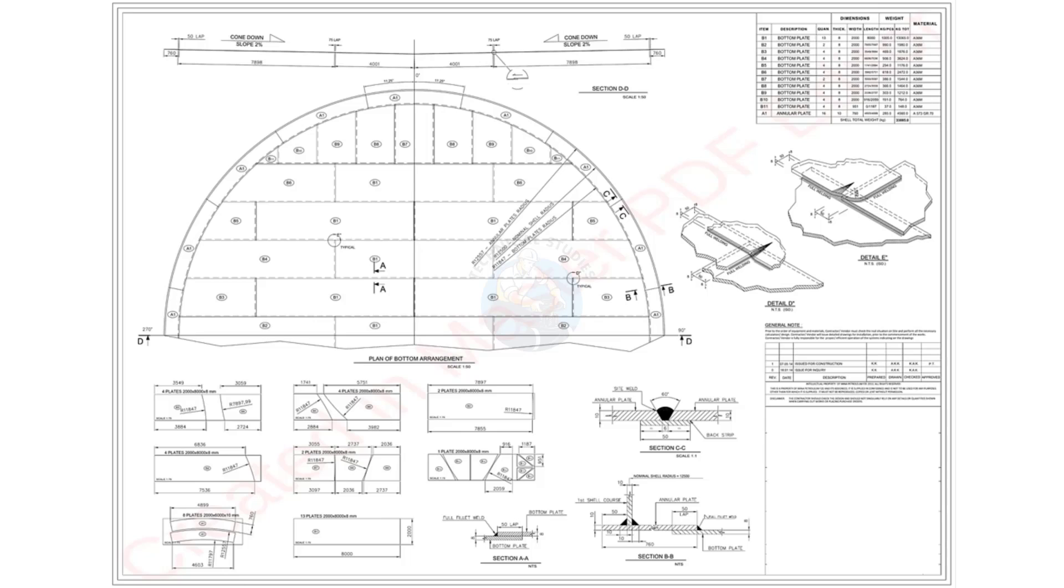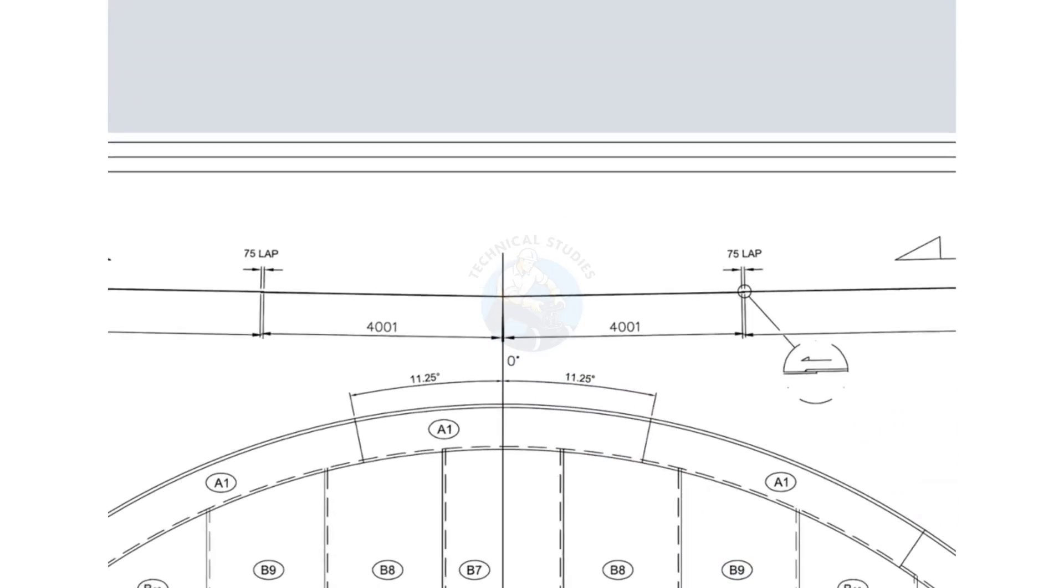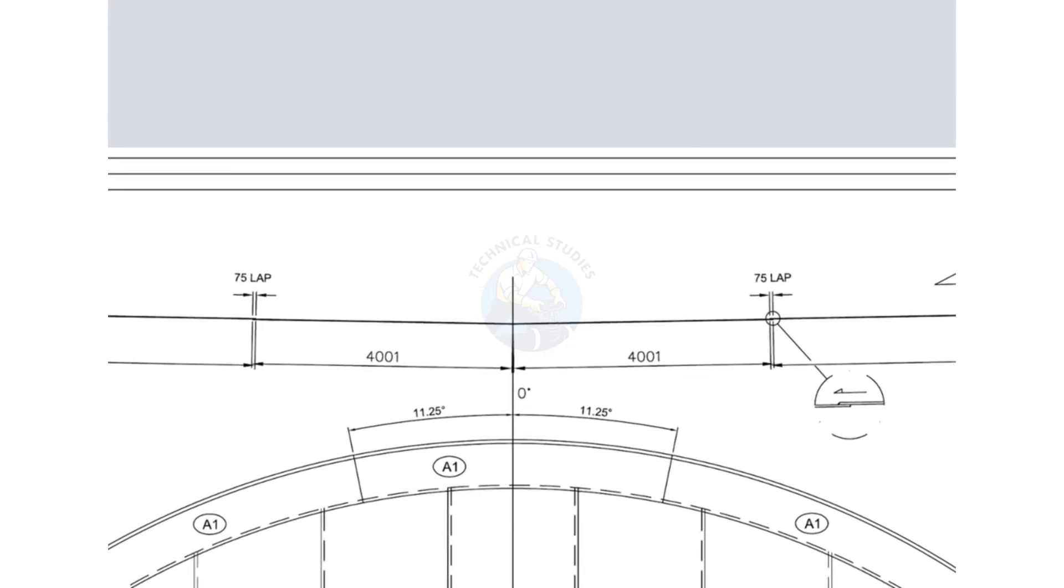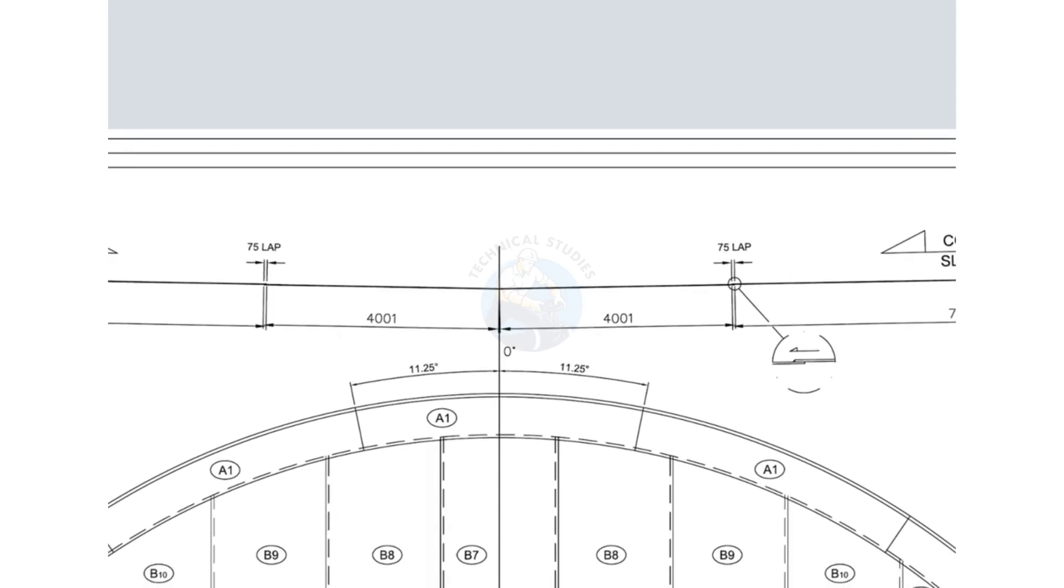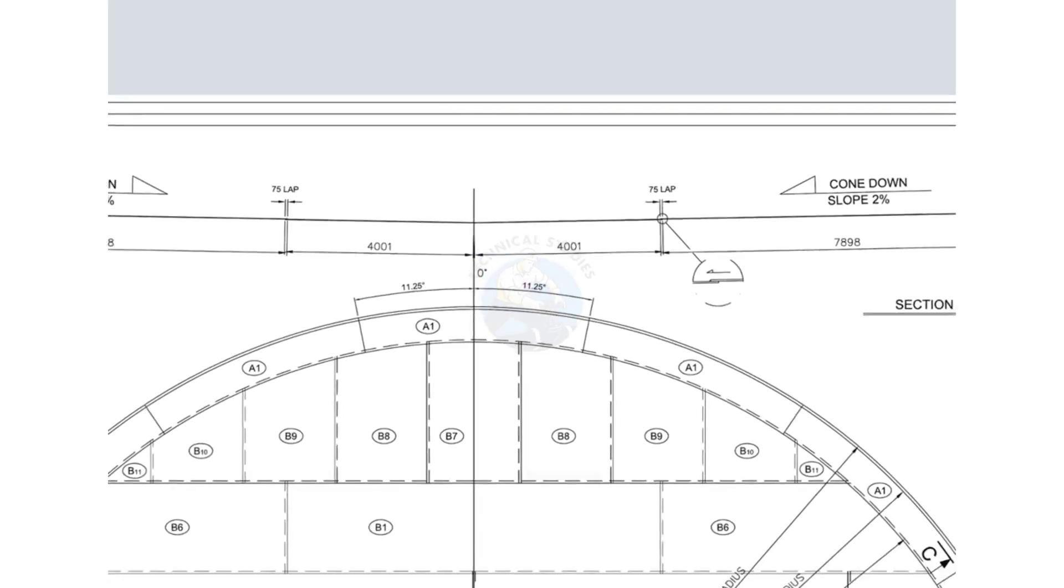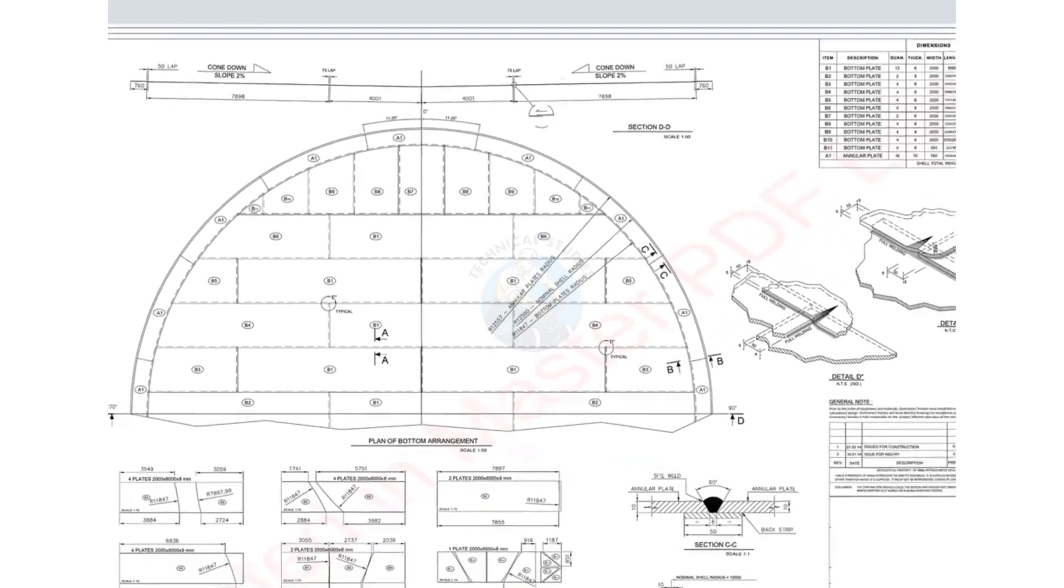Bottom plates are typically classified based on their slope: cone up, cone down, and flat bottom. However, flat bottoms are not usually recommended for large diameter tanks due to drainage and strength concerns.